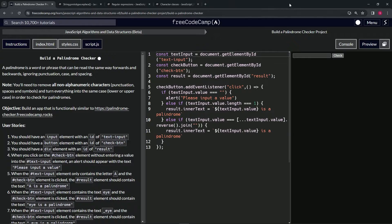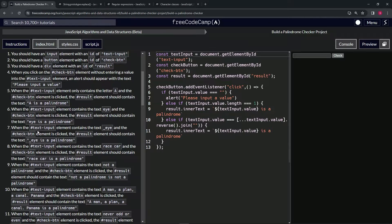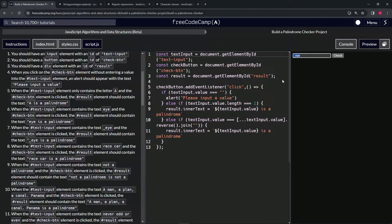We're doing freeCodeCamp JavaScript Algorithms and Data Structures beta — the palindrome checker project. User story number seven: when the text input element contains the text '_i' and the check button is clicked, the result element should contain the text '_i is a palindrome'. For this one we're going to have to clean up the text input value, because right now if we put '_i' in there, nothing's going to happen because it's not a palindrome as-is.